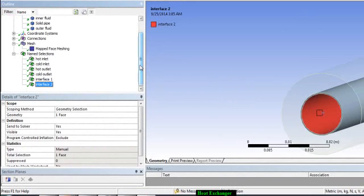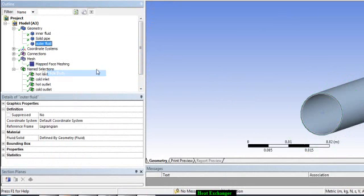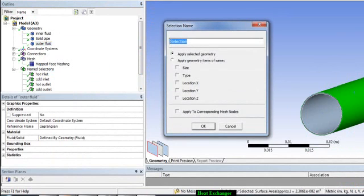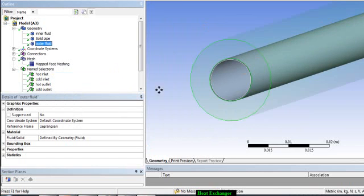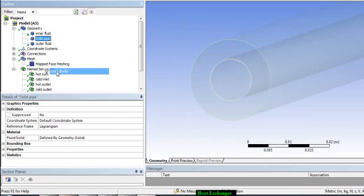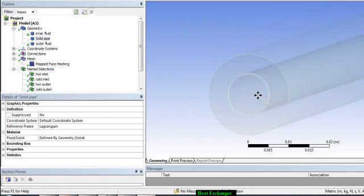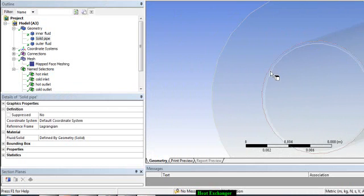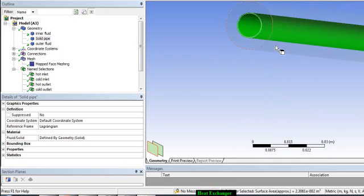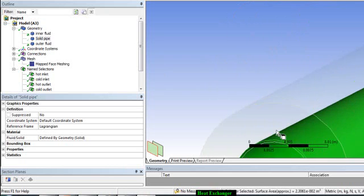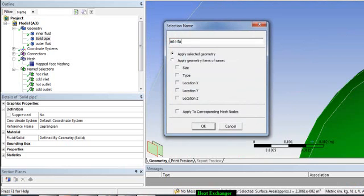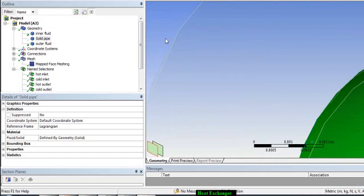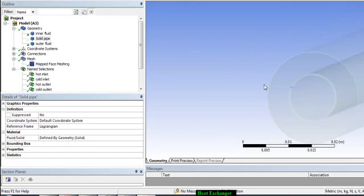Now we will create another interface. Hide the outer fluid, select the outside wall of the tube, go to Create Name Selection, and name it 'interface three'. Then show the outer body and hide the tube wall. Select the outer surface of your outer fluid domain — make sure you select the correct wall. Name it 'interface four'.